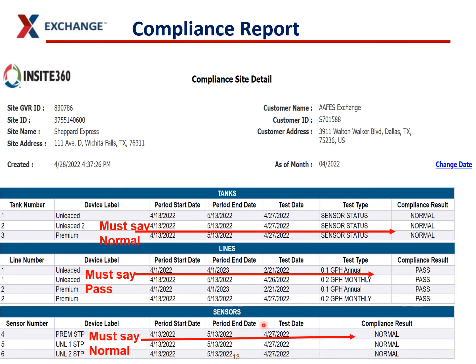And then the sensors — you've got sensors in your STP sumps, which are the sumps on top of your tanks. As long as those are normal, you're good to go. Once you have this report, you can download it as a PDF to your computer or print it directly from this screen. I would recommend downloading it somewhere and keeping a file of all of these so that you can email them easily to someone else if you need to.